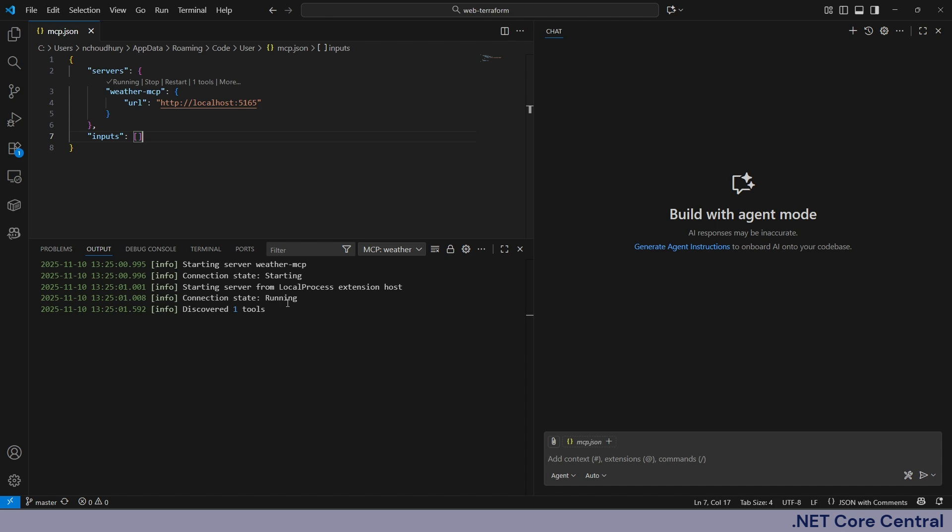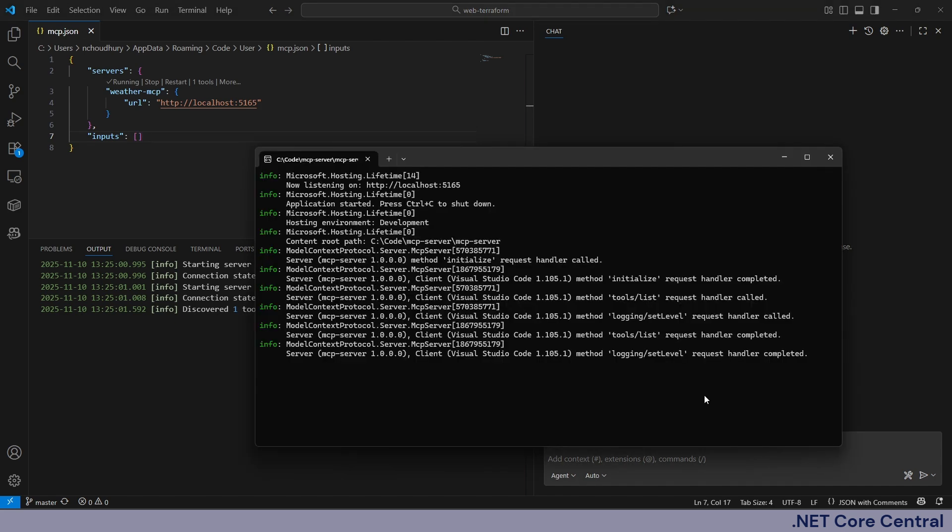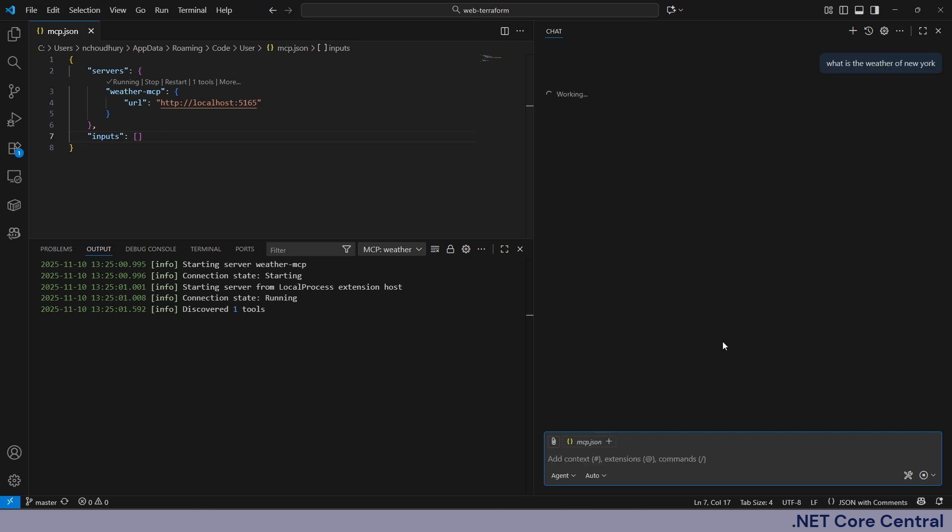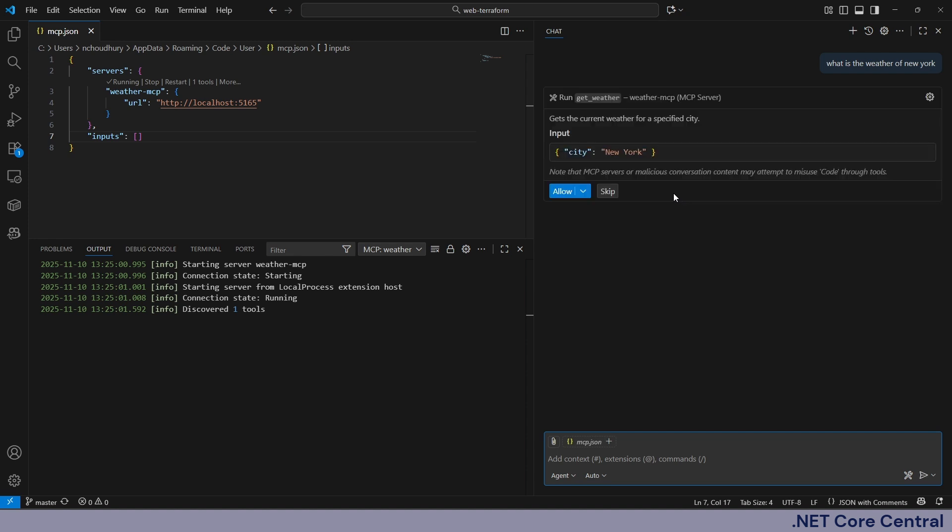And you can see it started and it discovered one tool. Now if we go here we can see this process that I was showing before. First it made an initialize call and then after that it called the tools/list to get the tools that are available. Now let me ask this a question. I'm using Visual Studio as an MCP host and I'm going to ask the question here: what is the weather of New York?